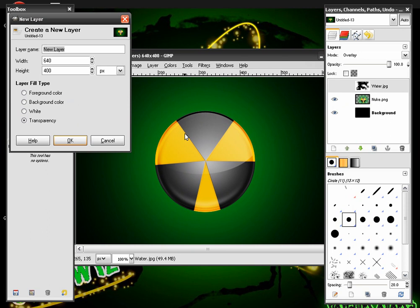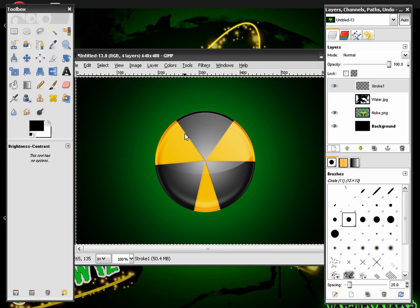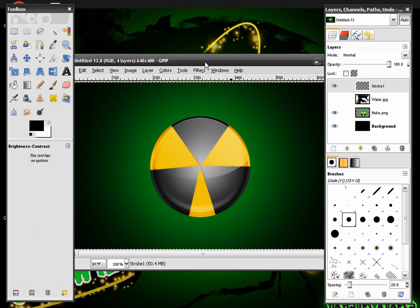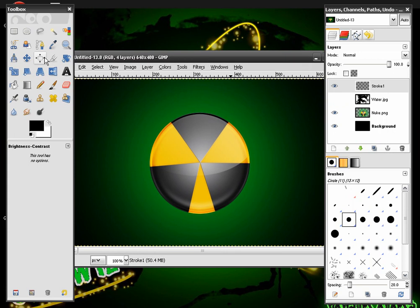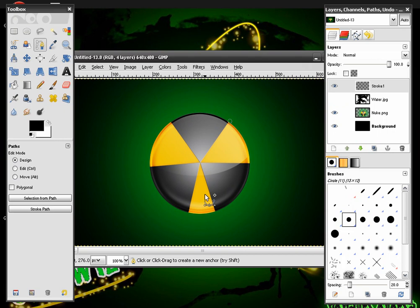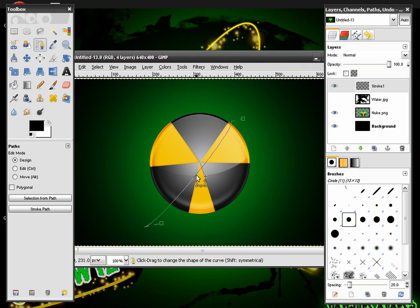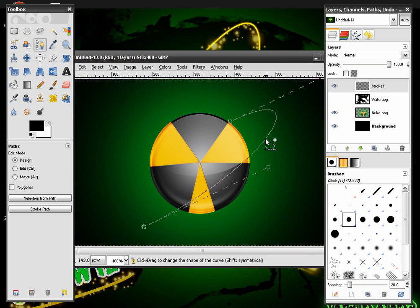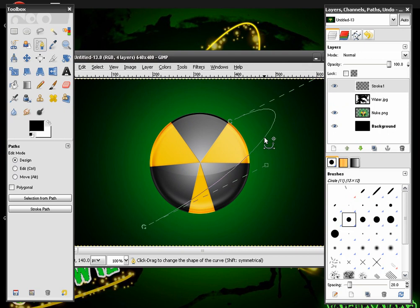Then we're going to make a new layer and name it Stroke 1. We are going to choose the Path tool. And click on the edge of the Nuke sign. And all the way across. And make it curve. So it looks like it's orbiting around the Nuke sign.